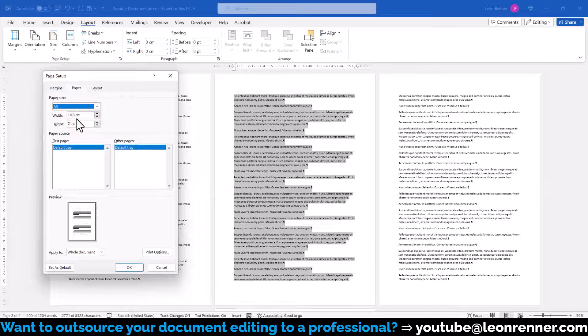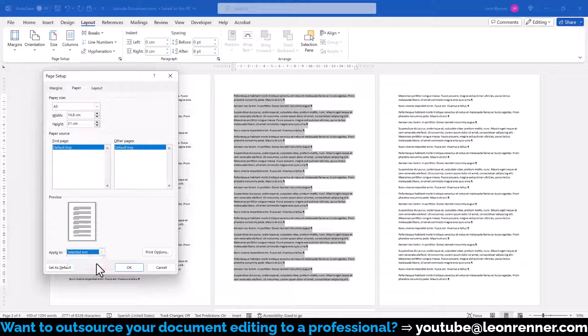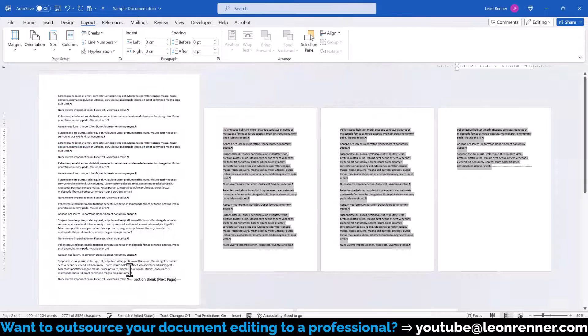The last and most important step is that we open the Apply to dropdown and choose Selected Text. After a click on OK,